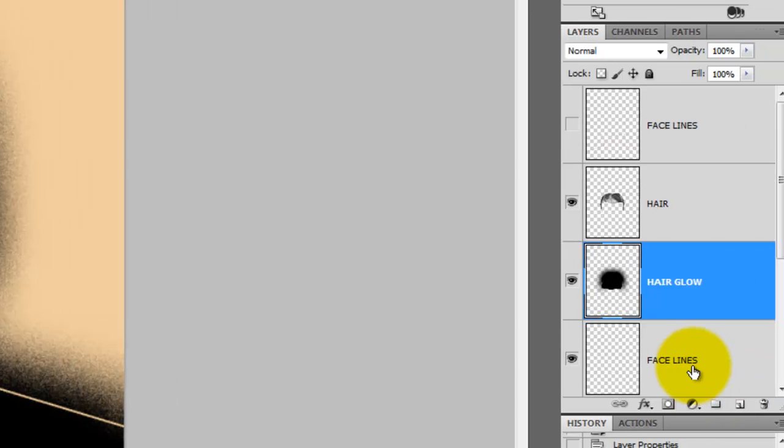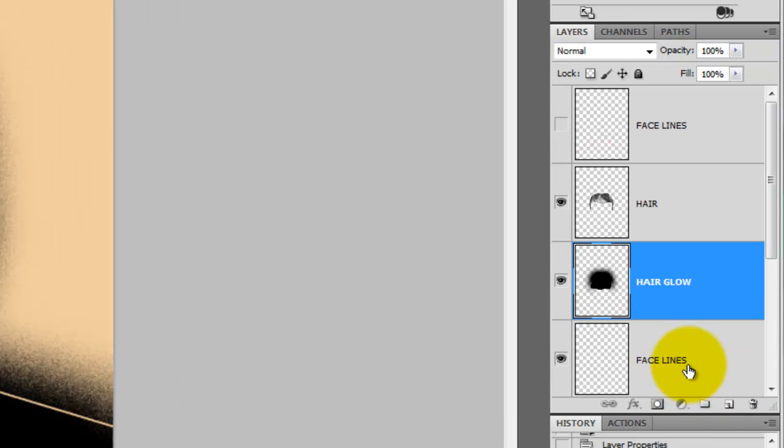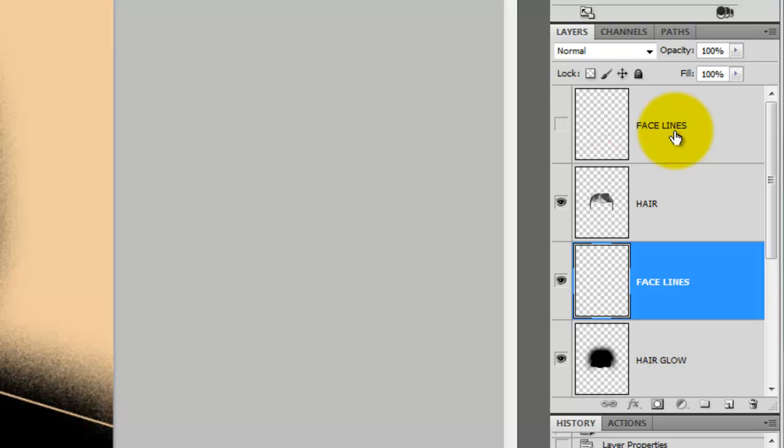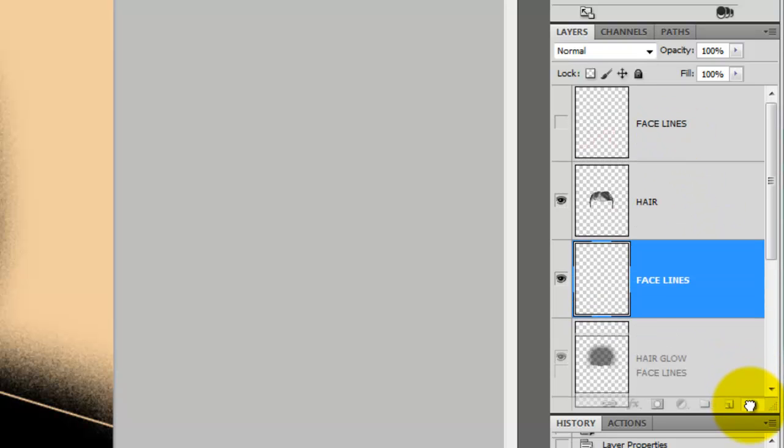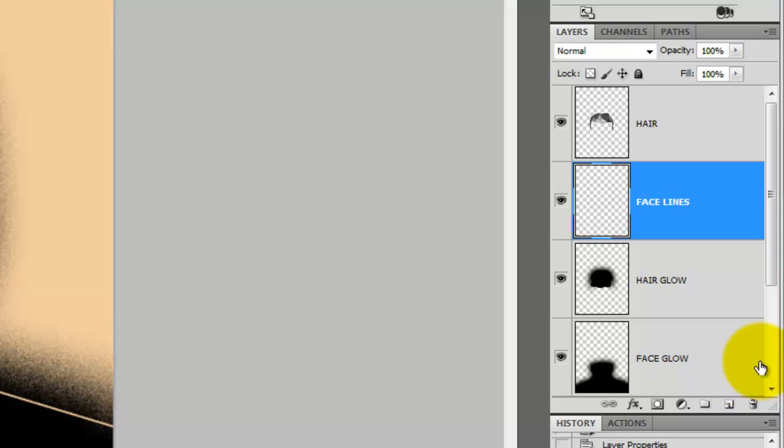Let's change some of the layer order. Grab the face lines and bring it above the hair glow. Then, grab the original drawing of the face we did in red lines and drag it to the trash.